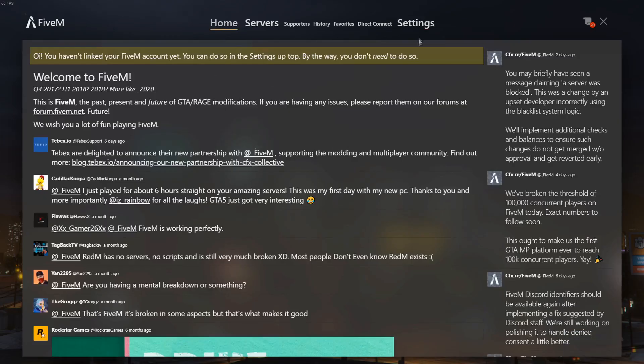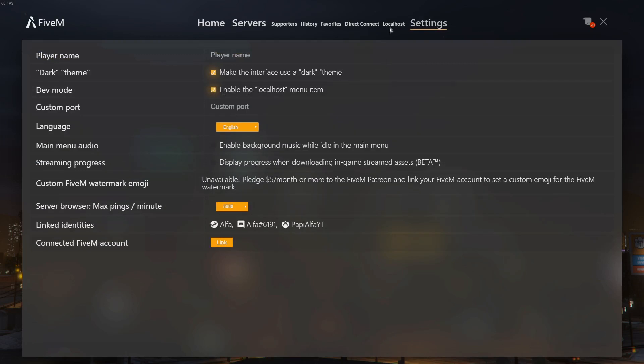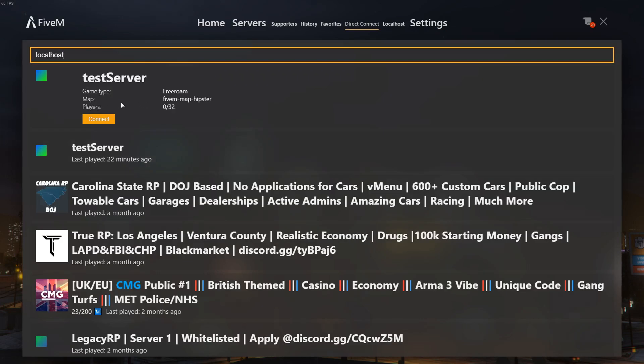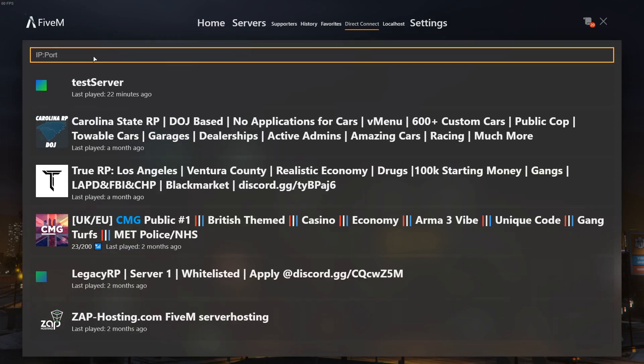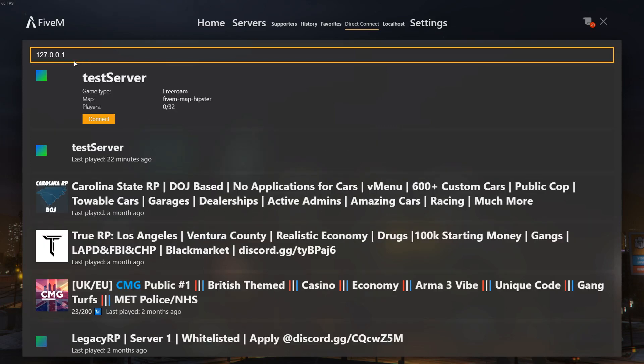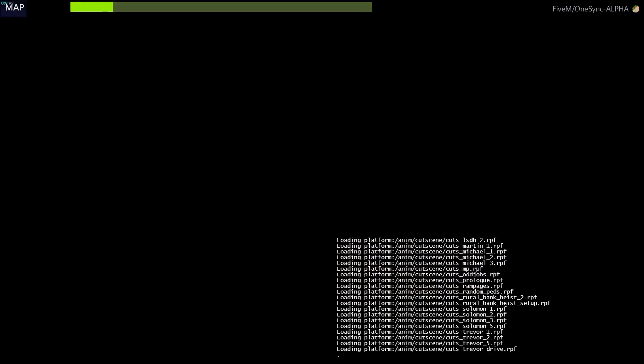Okay, once you're on FiveM, I recommend going to your settings and turning on dev mode, because this will allow you at the top, as you can see, to have localhost. This means you can just click that, and it will instantly connect you to your server. If you don't know how to figure this out somehow, or it's not working, you can go to direct connect and type localhost, and that will come up with your server. Or, if localhost, for some weird reason, doesn't work, type 127.0.0.1. This is the same as localhost. I don't know why, but it is. Here, your server will come up. So, as we did earlier in the server.cfg, we called it test server, and that's come up. We've got 32 slots, and the default map, FiveM Map Hipstart, is there. So, we can press connect, and it will connect us to the server.